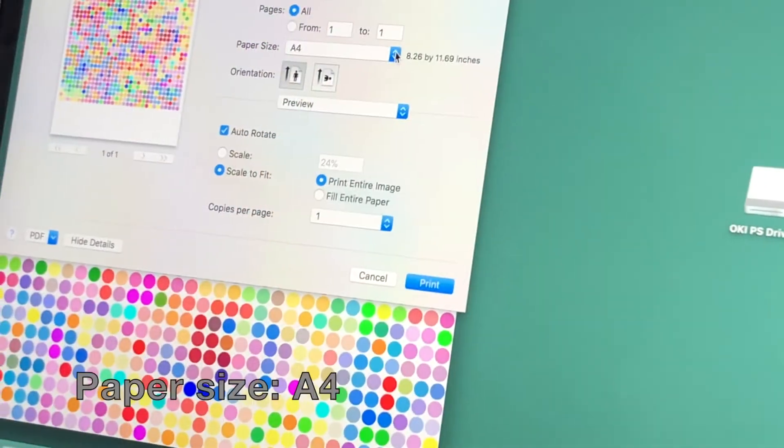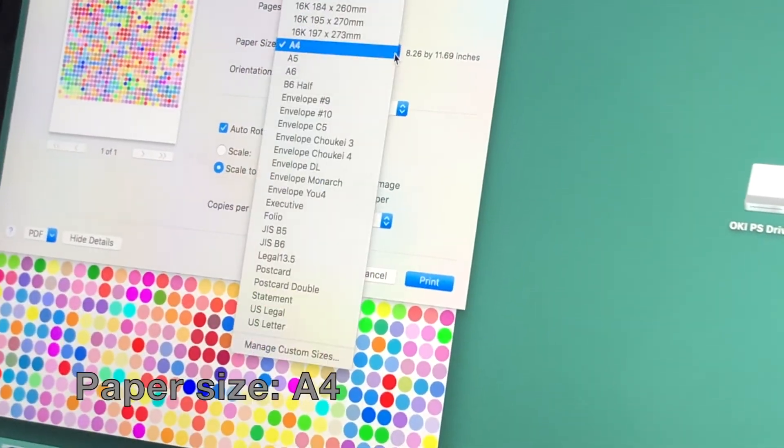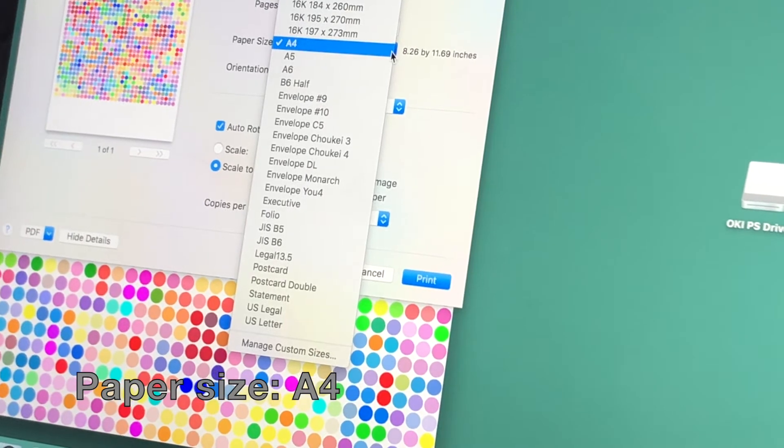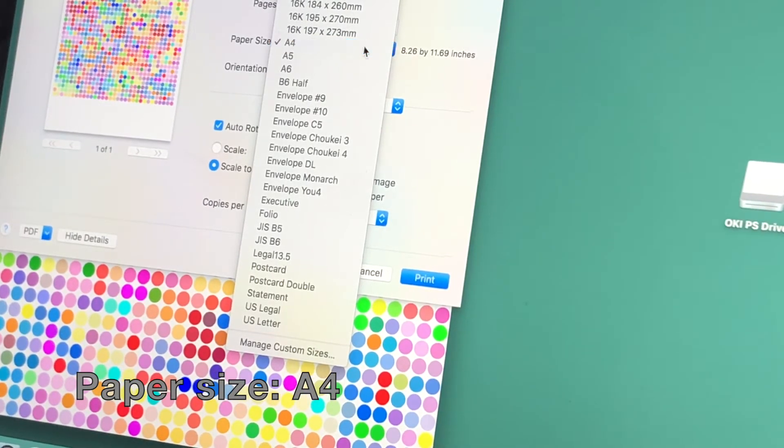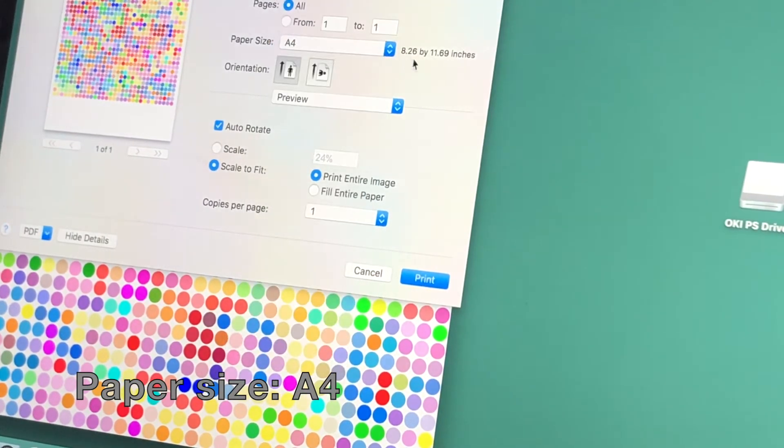Under Paper Size, select A4. This is a European size that's perfect for our transfer materials.